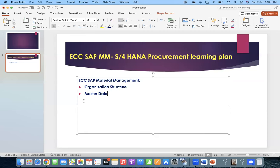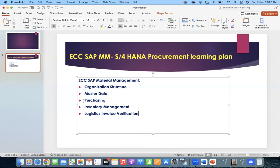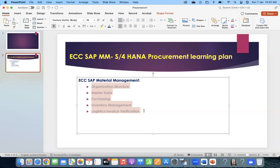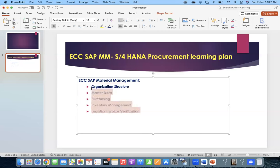First of all, you need to know about ECC SAP material management and purchasing - all kinds of pricing procedures, documentation like PR, contract, PO, scheduling agreement. All these areas, we need to have a great command. Then we have inventory management, then logistics invoice verification. These are the high-level areas any MM consultant needs to know. Special procurements, pricing procedure, automatic account determination - all these concepts will be covered. At a high level, we have five sub-modules under ECC SAP material management.